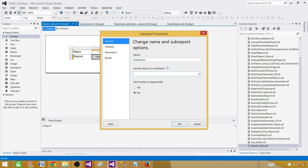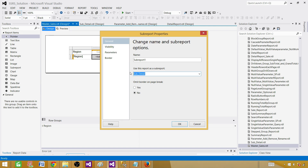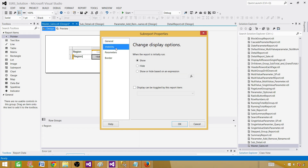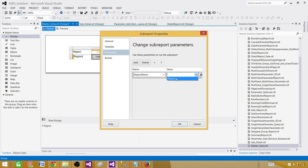In Sub Report Properties, first tell it which report to use — select 'sub detail'. Note that when deploying, this sub report must also be on the report server for the master report to run, so you have to deploy both reports. Go to Parameters, add a parameter — you'll see the RegionName parameter coming from the sub report. Set the value to the Region column from our dataset. Hit OK and preview the report.